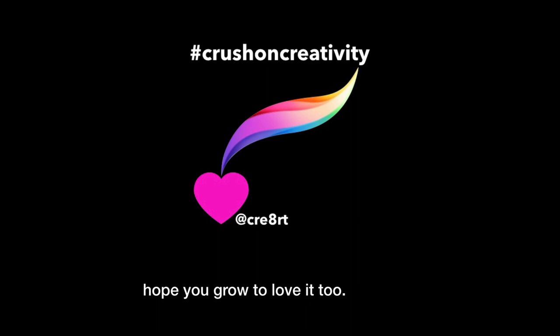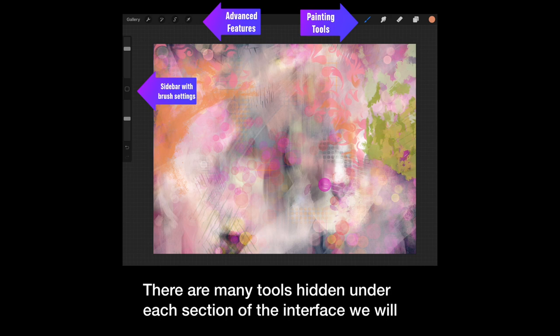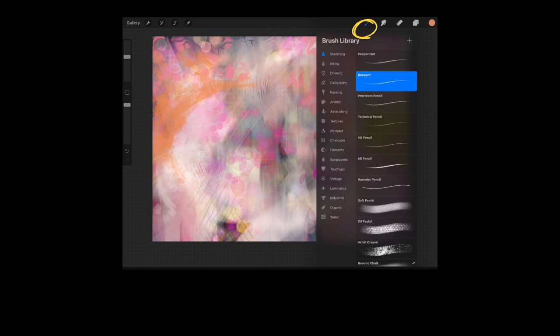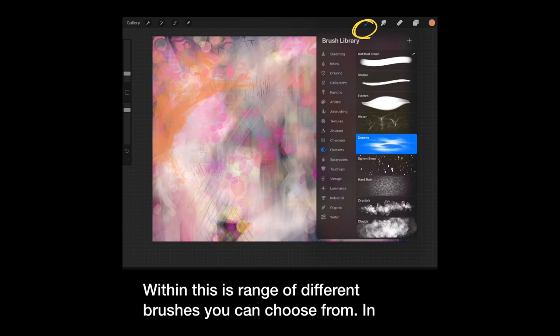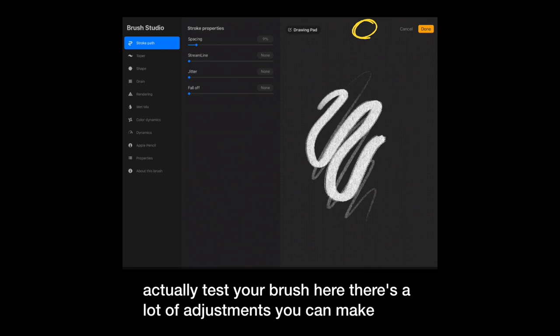Let's tour the interface and see what Procreate has to offer. Here's what Procreate looks like. There are many tools hidden under each section of the interface. We'll take a look at them. Our first tool reveals the brush library. Within this, you'll see a range of different kinds of brushes you can choose from. In addition, if you tap the brush, you'll bring up the characteristics and you can actually test your brush here. There's a lot of adjustments you can make.